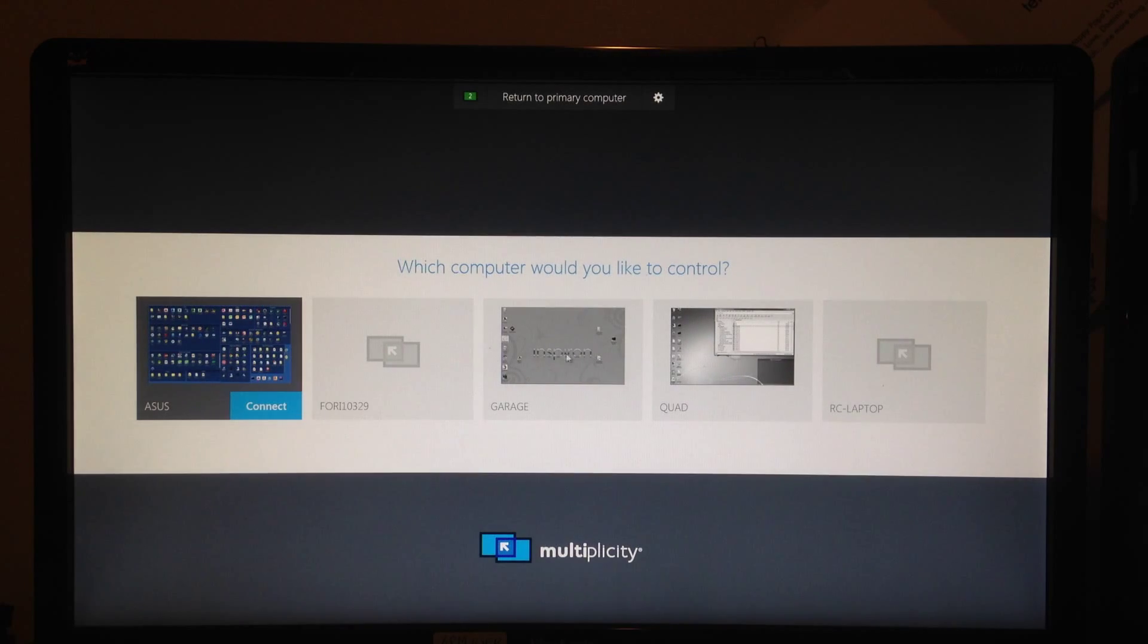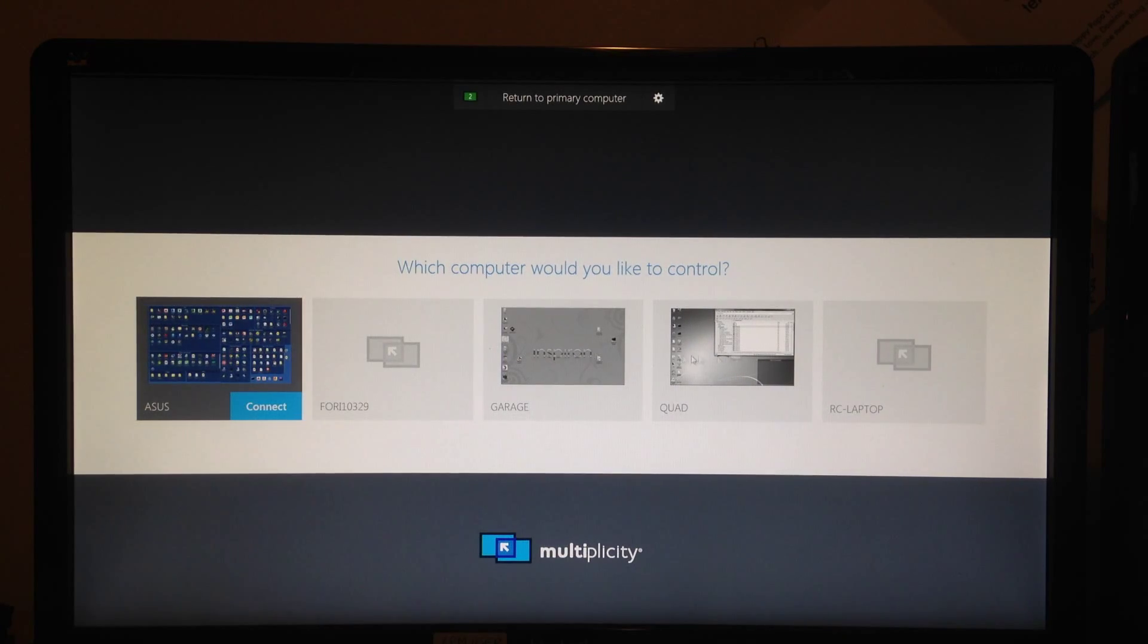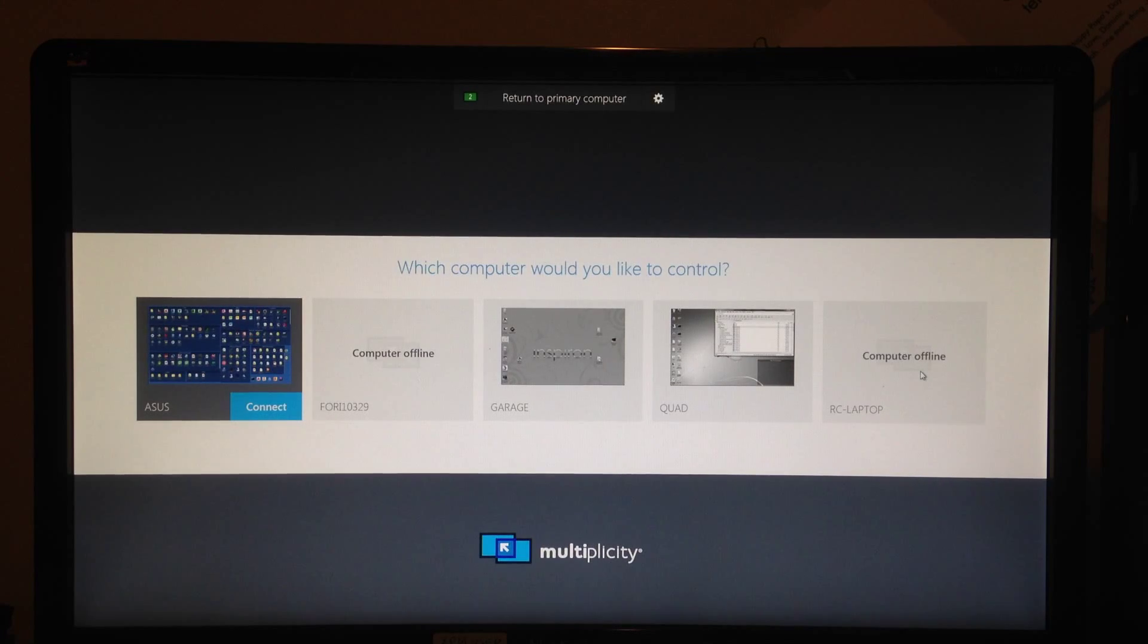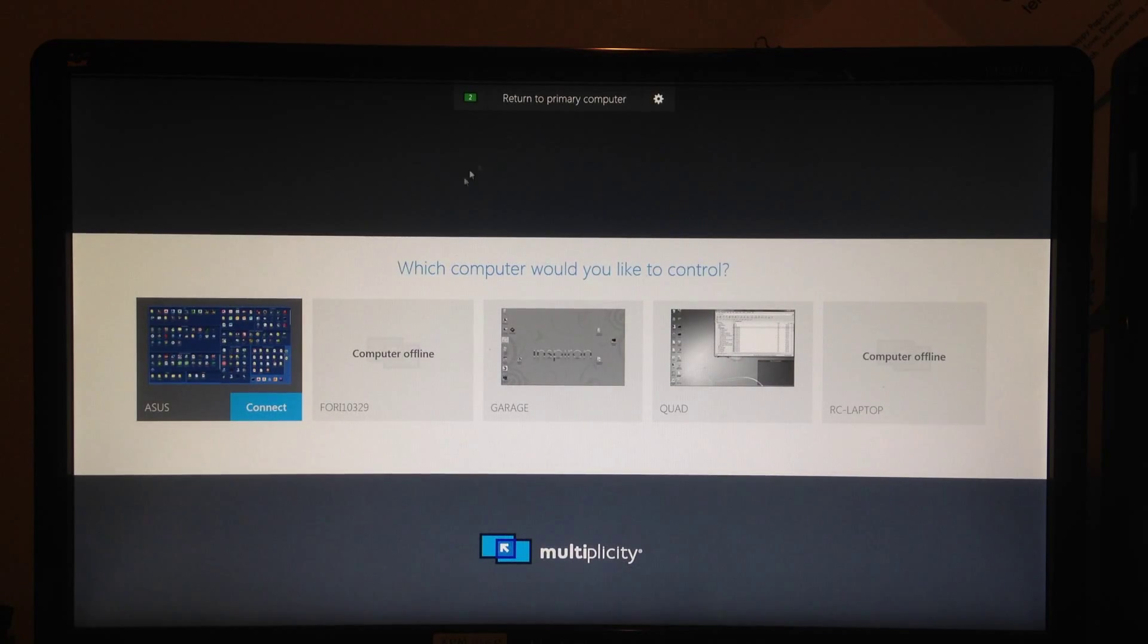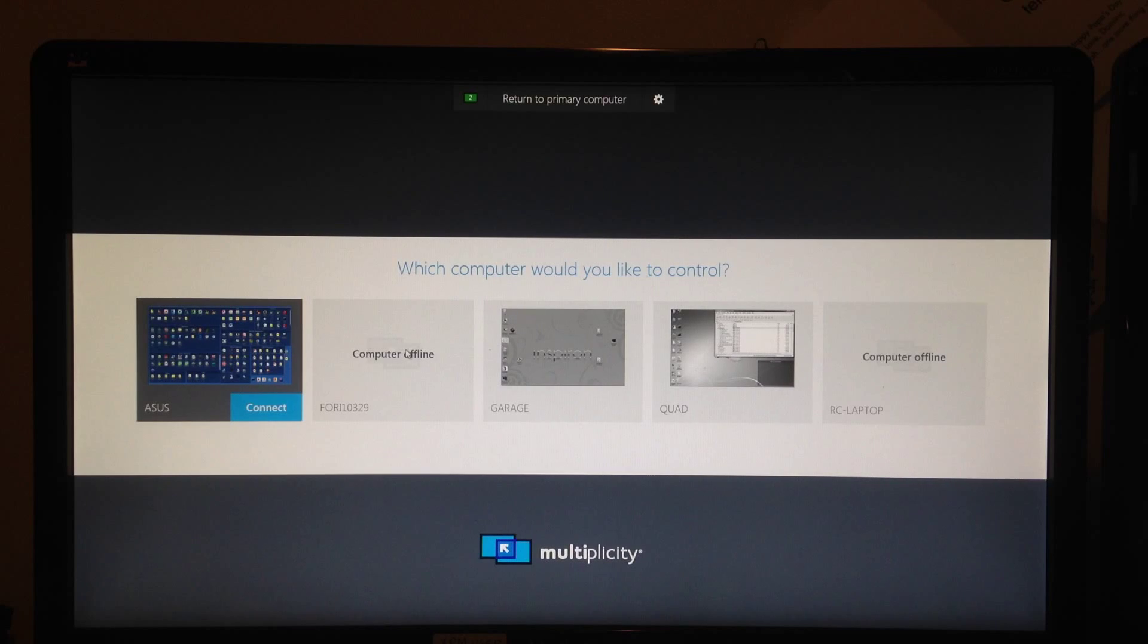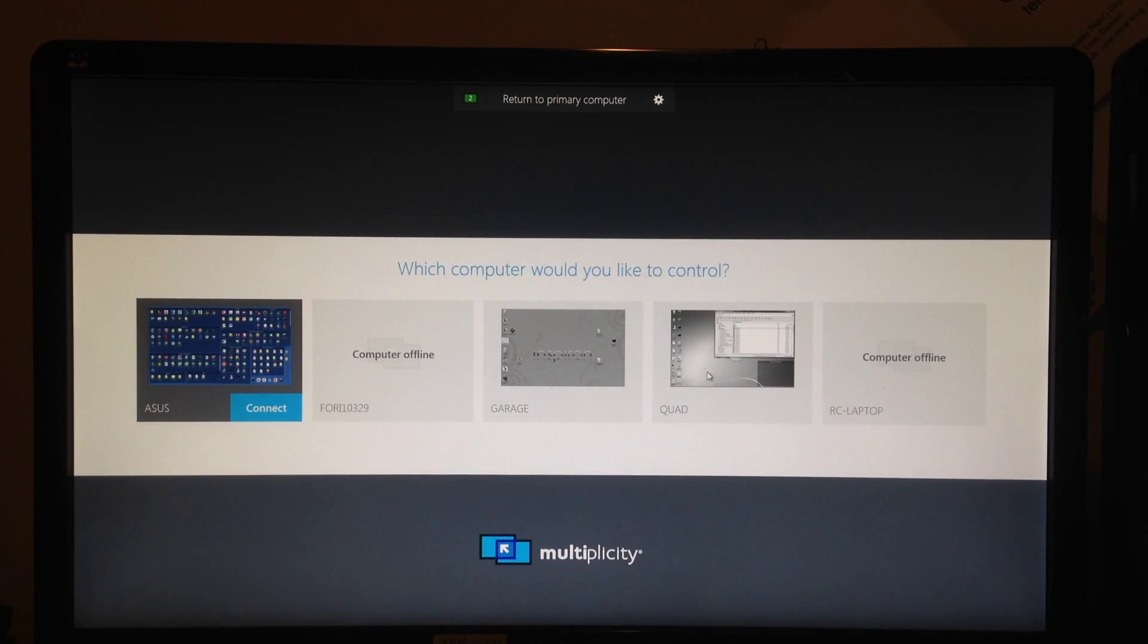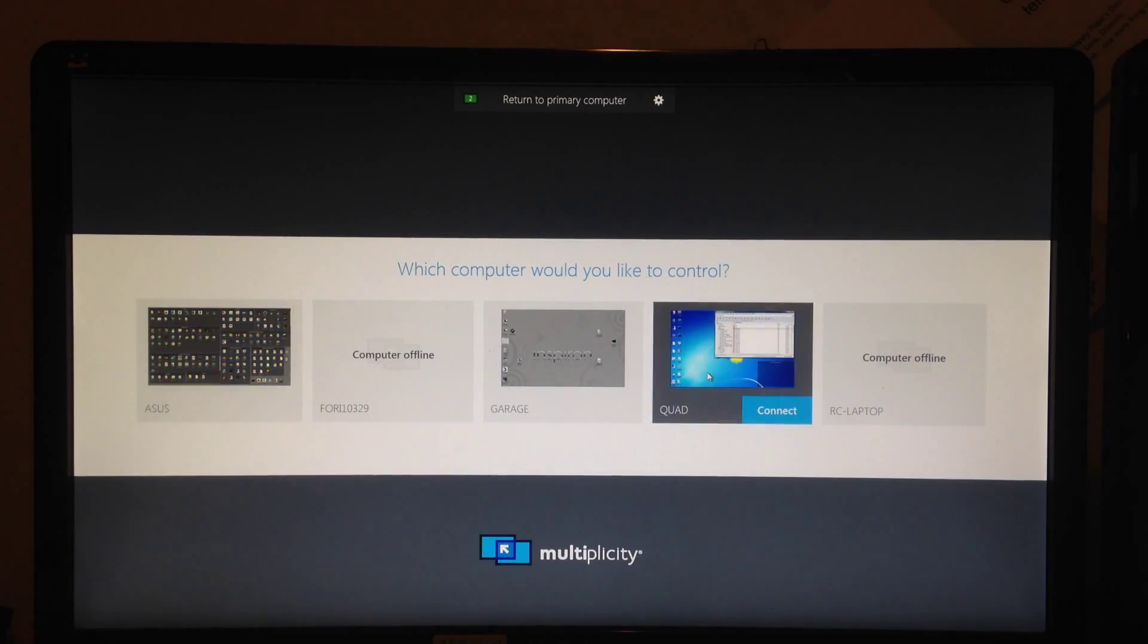Here you see all of the computers that I have on my network that have Multiplicity installed. As you see, my wife's laptop is offline, my work laptop is also offline. No matter, what I want to do today is in the quad computer, which sits behind me. I'll connect.